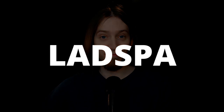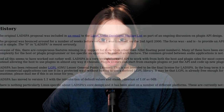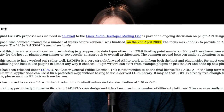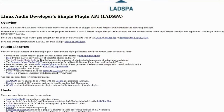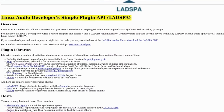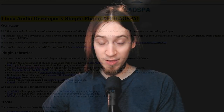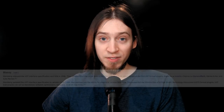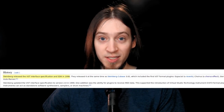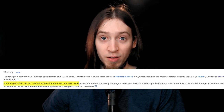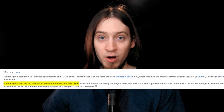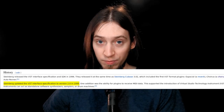LADSPA. In the year 2000, the first open audio plugin format was released. It was called LADSPA, which is an acronym for Linux Audio Developers Simple Plugin API. The API might be simple, but the name isn't. For context, Steinberg's VST was initially released in 1996, and version 2 — the most widely used one — in 1999. LADSPA came one year later.